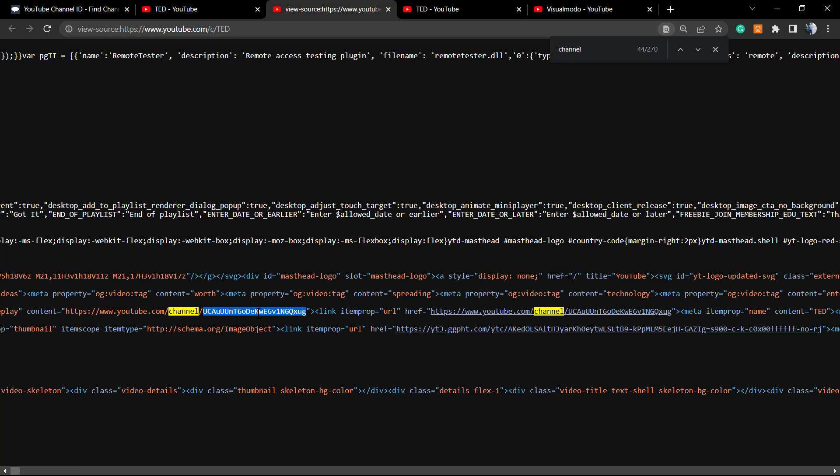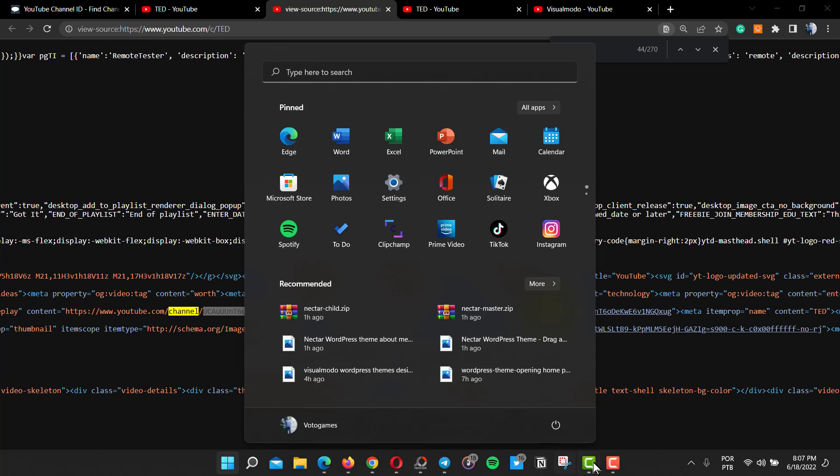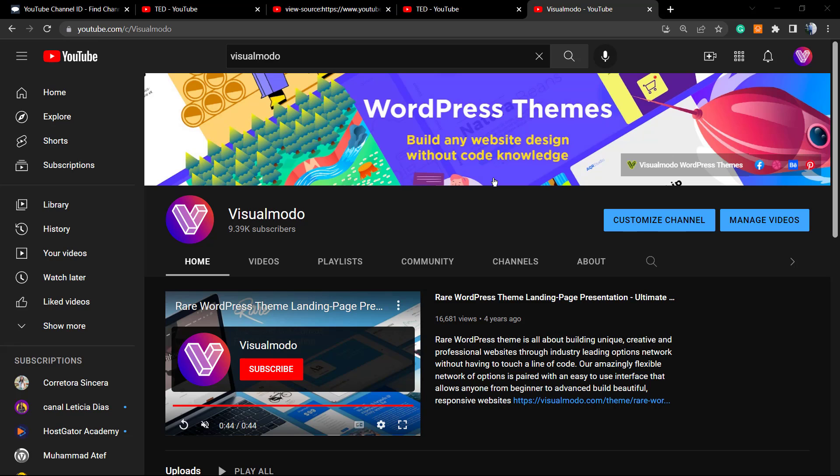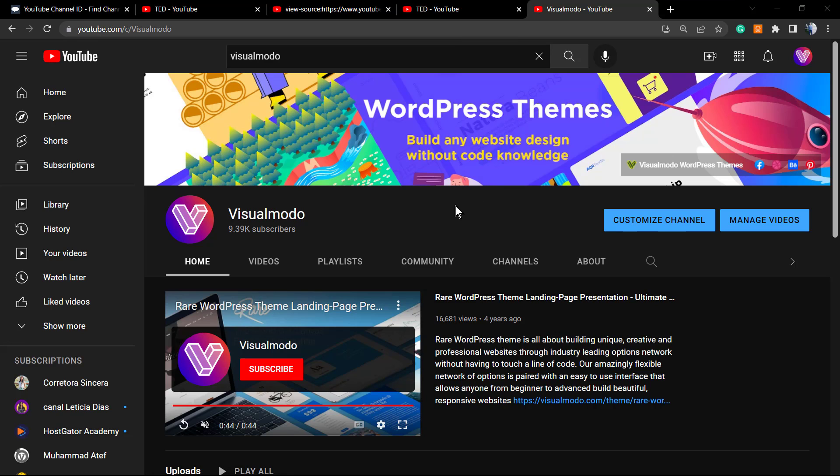I hope you guys enjoyed this video. Feel free to use the comment section below in case you have any questions. Don't forget to check out the visualmodo.com portfolio of amazing WordPress themes. If you find this content useful by any means, please hit the subscribe button and share it with a friend of yours or your family so YouTube can share this content with more people. If you need any kind of help, feel free to use the comment section so we can talk, discuss, and learn from each other.